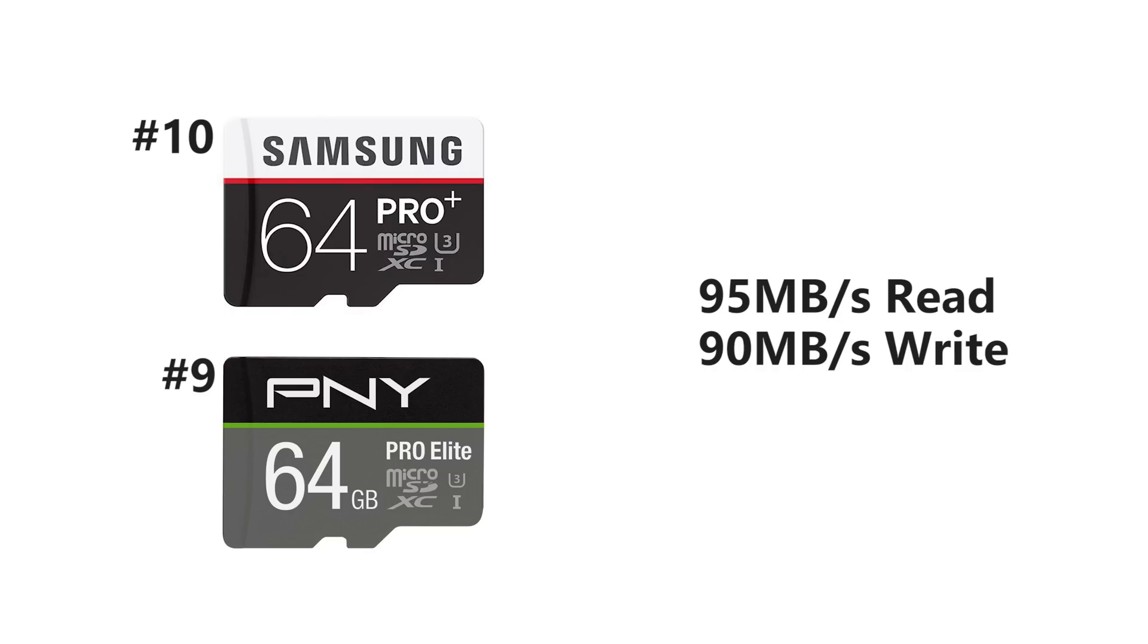All right, first up on our list we've got a Samsung 64 Pro Plus and the PNY 64 Pro E-Lite. Both cards have a 95 megabyte per second read and 90 write.